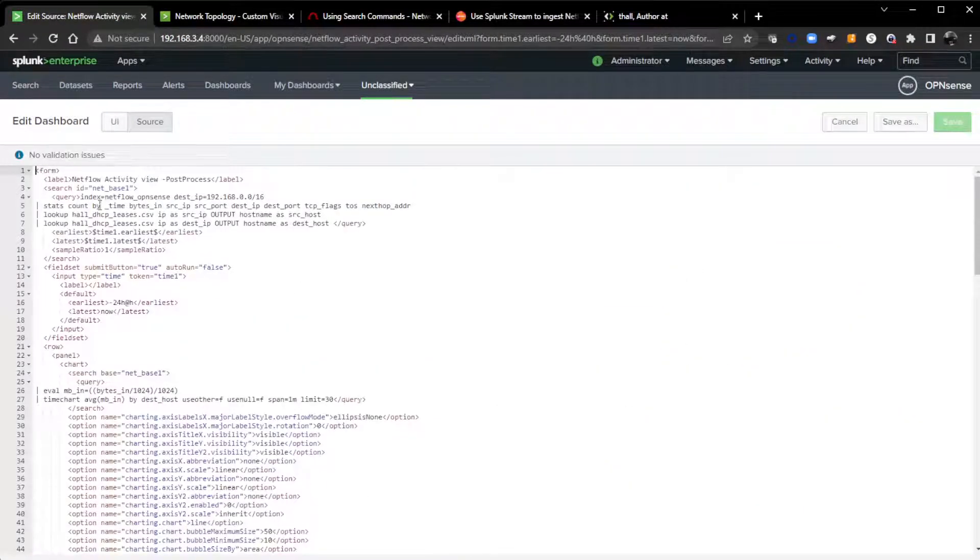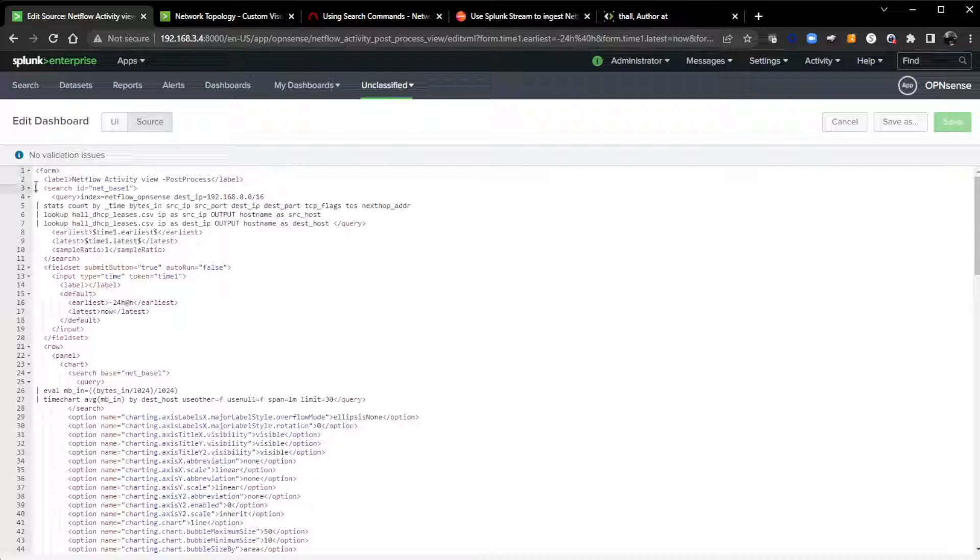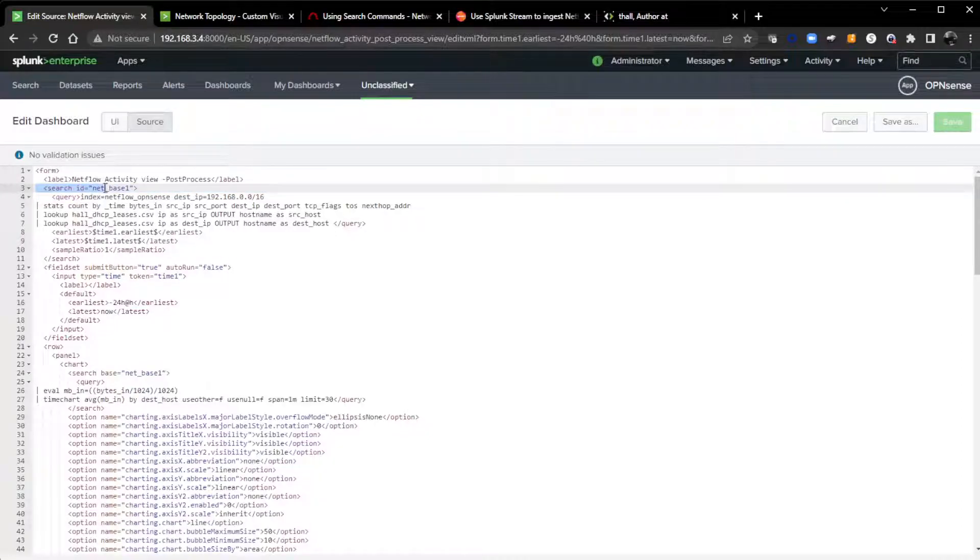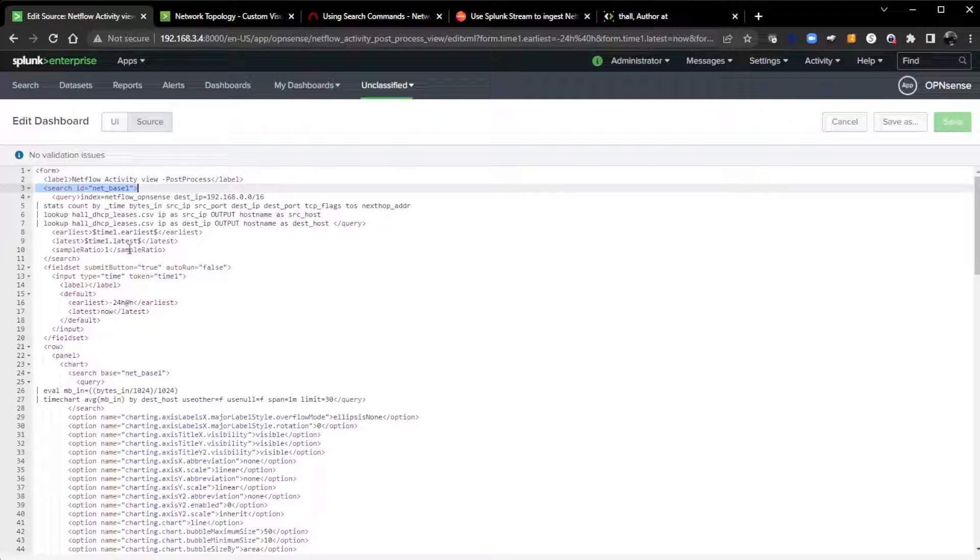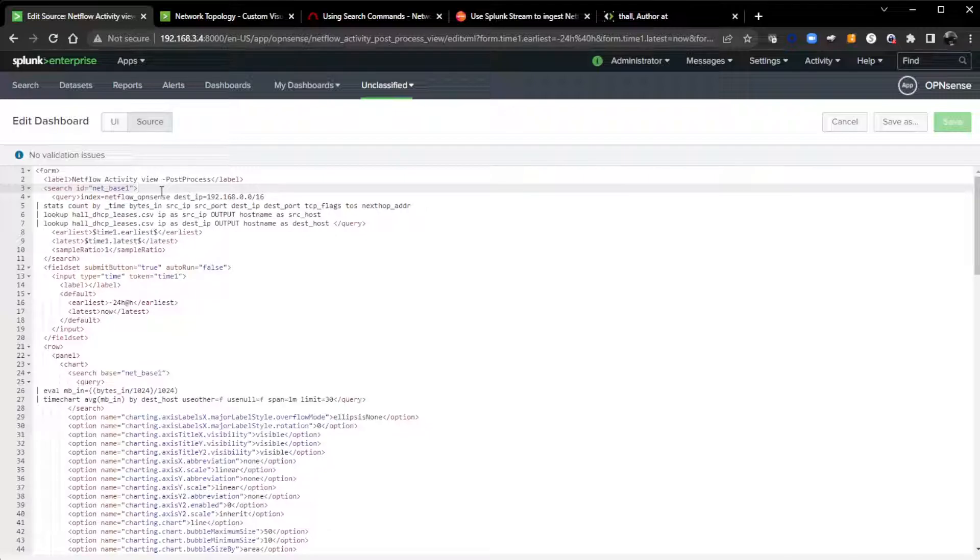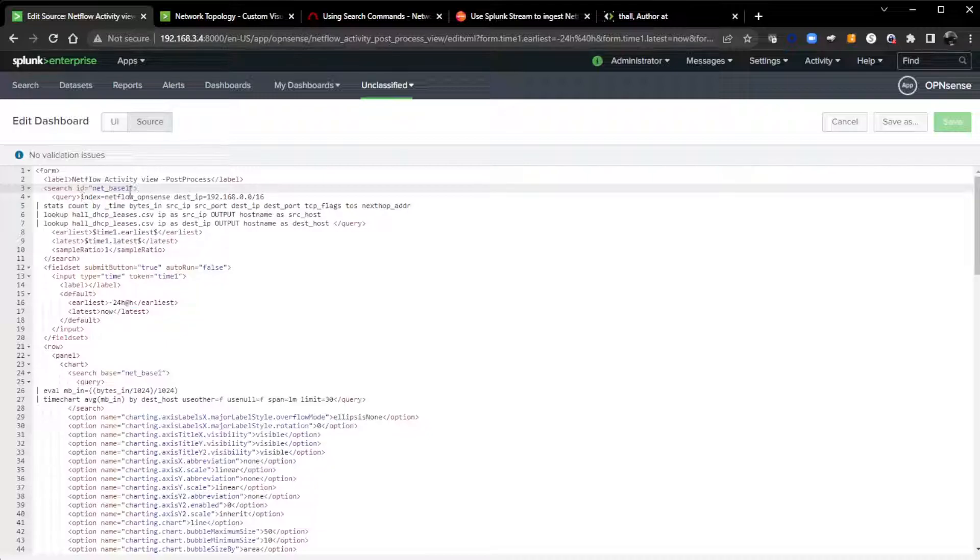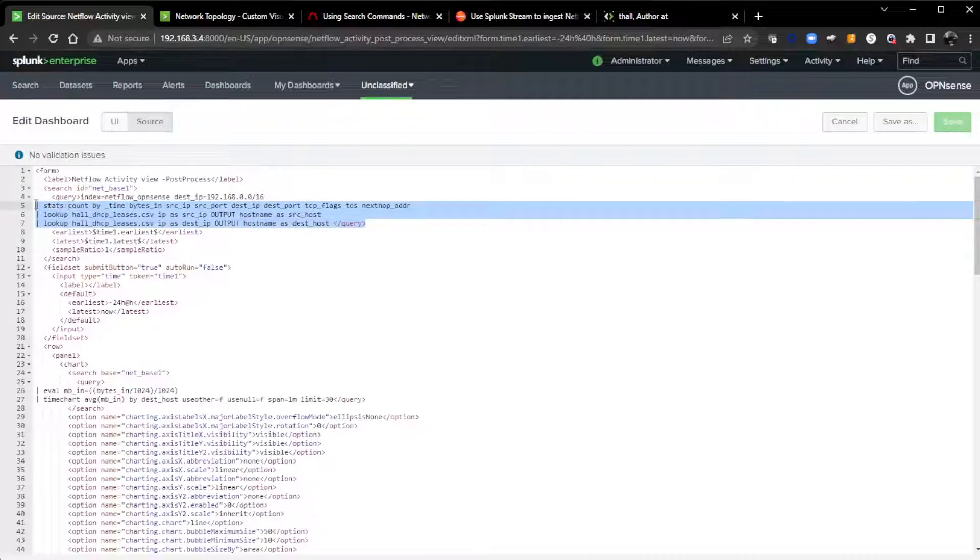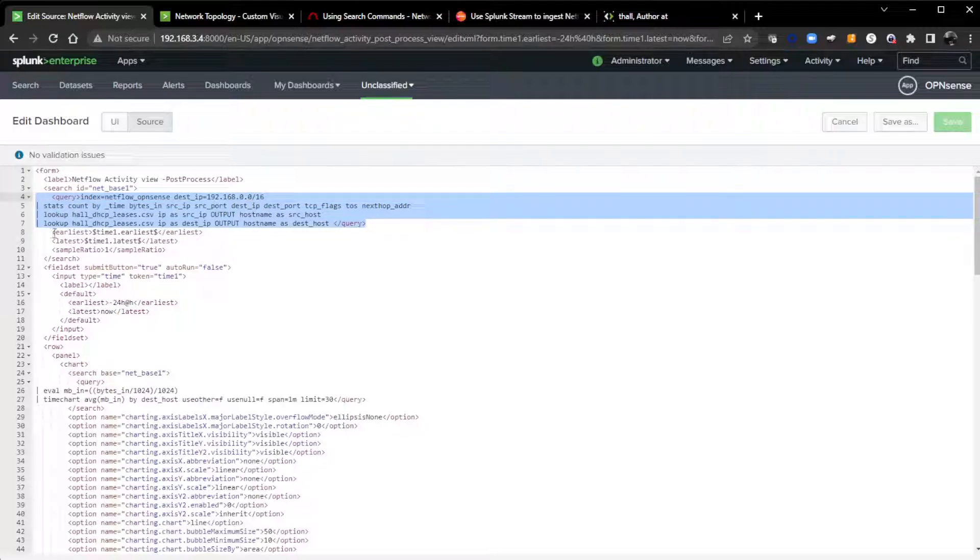This is a post-process. This is a child of my parent search, my base search. What I'm going to do is pivot over to the source and show you the source behind the GUI. At top here, and that's where I usually like to put it right after the label, is I have a search ID and I call it netbase1.